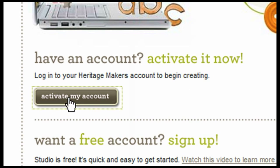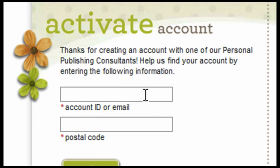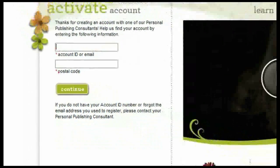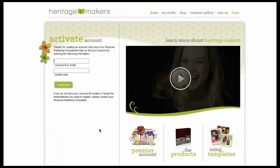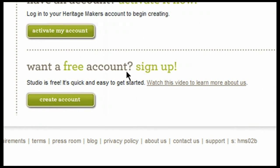Once you click on Activate My Account, it's going to take you to a different screen where you'll be able to type in your account ID or email and then your postal code — the postal code that was entered into your information when you attended the workshop. Once you enter this information, click Continue, and from there you will be able to verify all of your personal information, create a password, and read through the terms and conditions. If you do not currently have an account, you simply come to Sign Up and Create a Free Account. There is no fee associated with signing up — it is completely free.